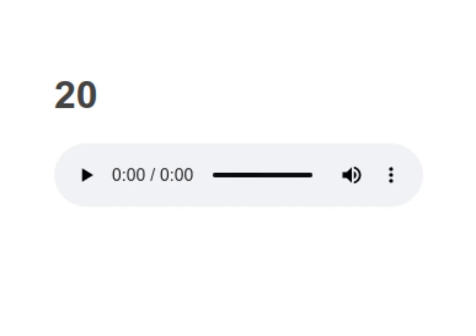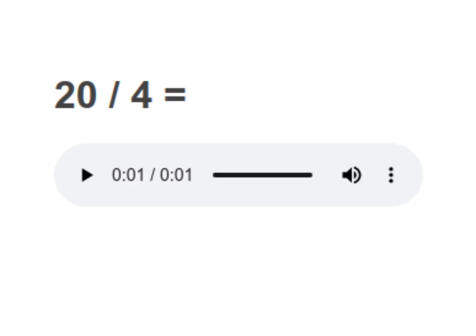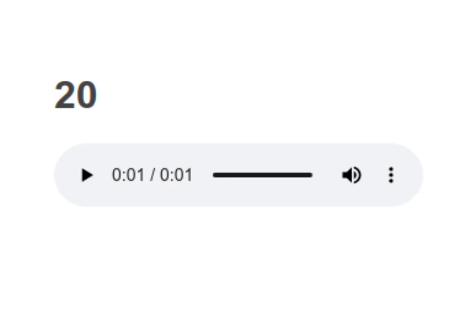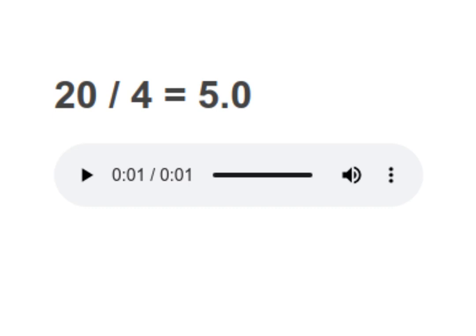20 divided by 4 equals to 5.0. Your turn to read. Moving on to next.